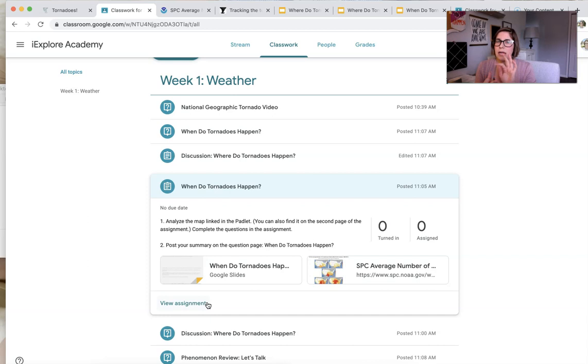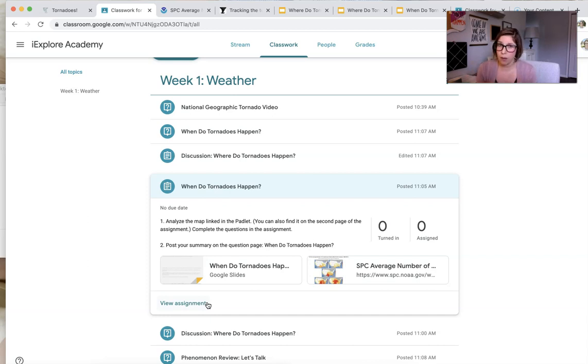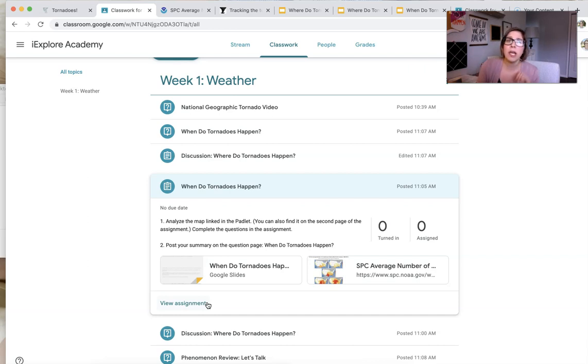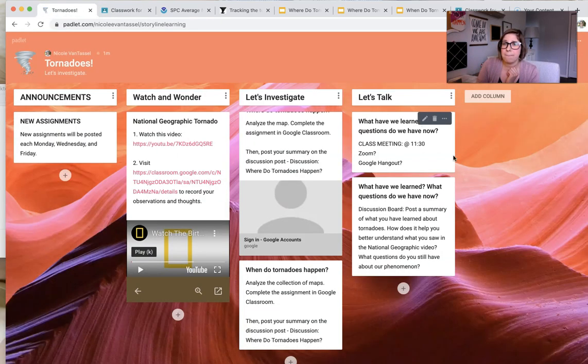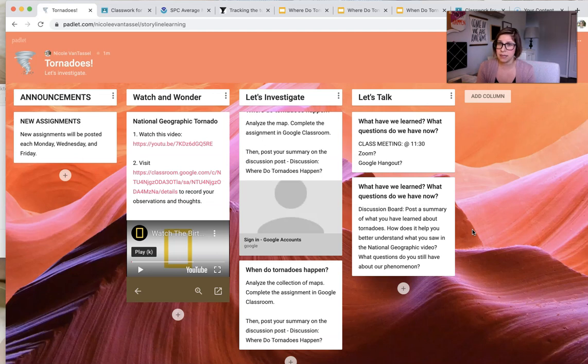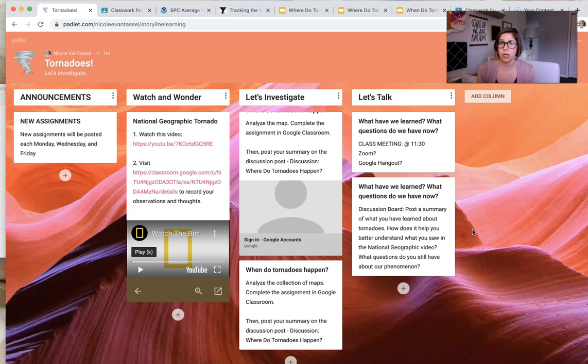I would try, I would not give students all of the assignments at once for the week because that's overwhelming. And also you don't want to give away what they're supposed to be figuring out or what they're supposed to be investigating. And then three, I would always provide an opportunity for that meaning making. So whether it's a discussion board so that students can participate asynchronously, I think that's really important. Even if you do a live class meeting, if a student can't attend or can't engage in that, you want to have an option for them to do so even if they miss the meeting.